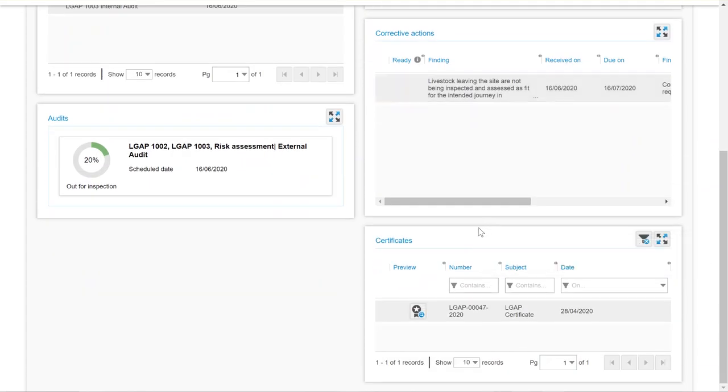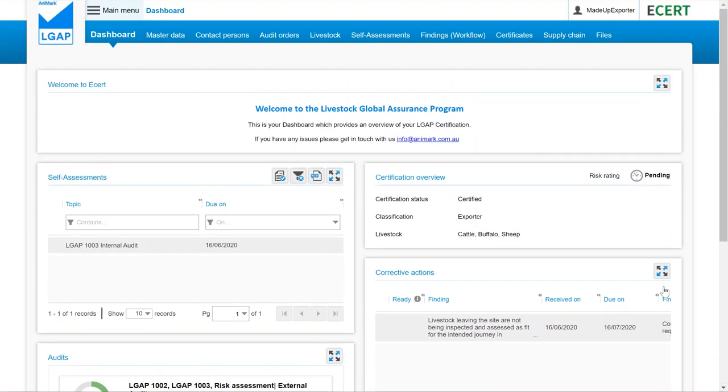Scrolling further down, you can also access your LGAP certificate by clicking the preview button. The certificate information will appear here.